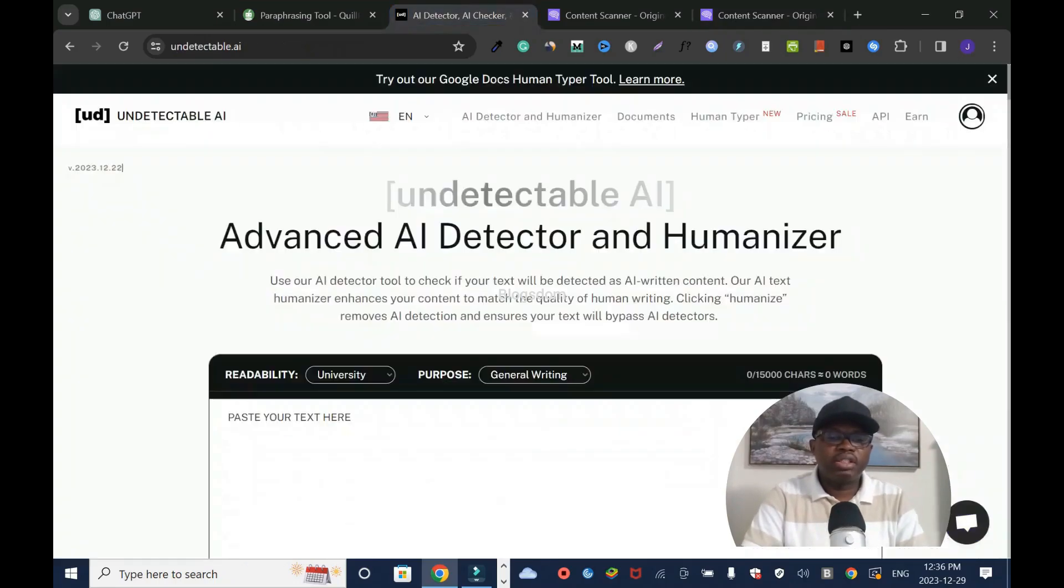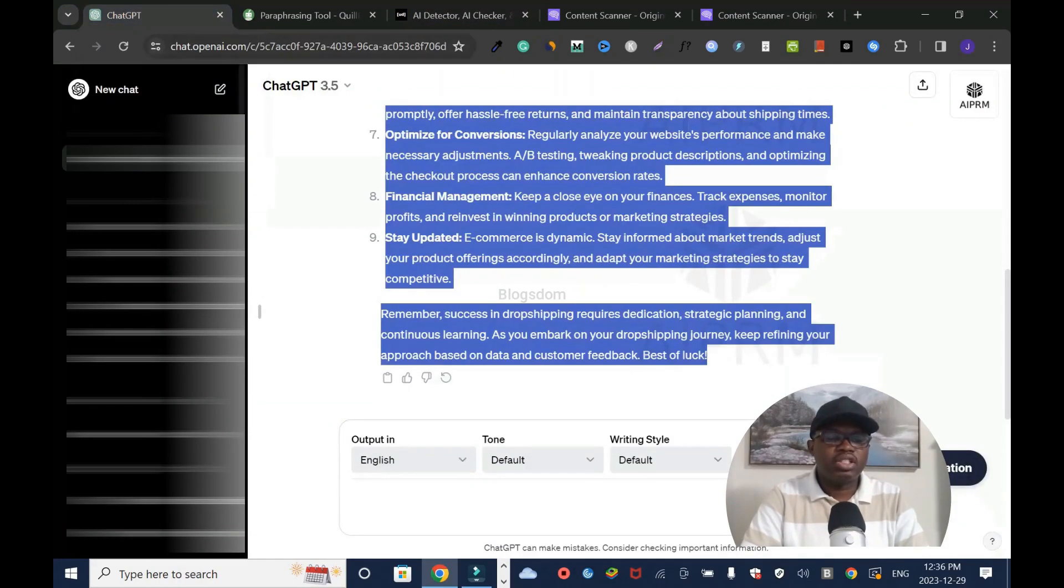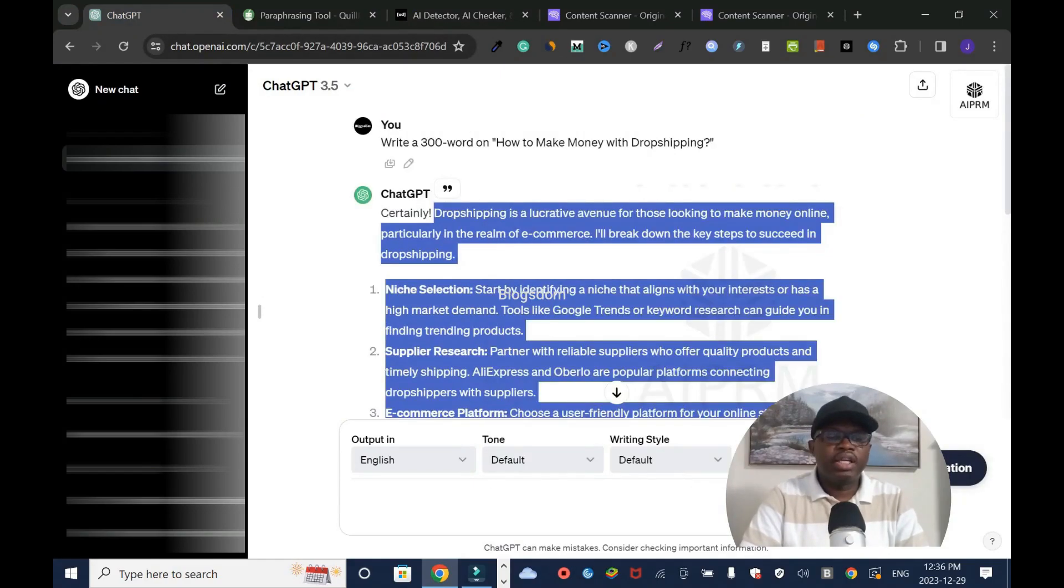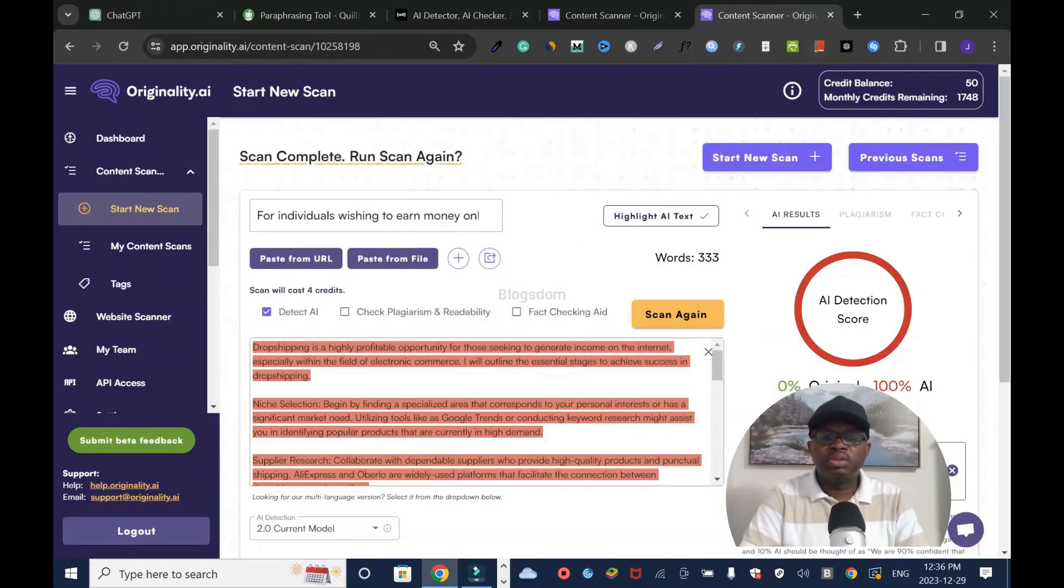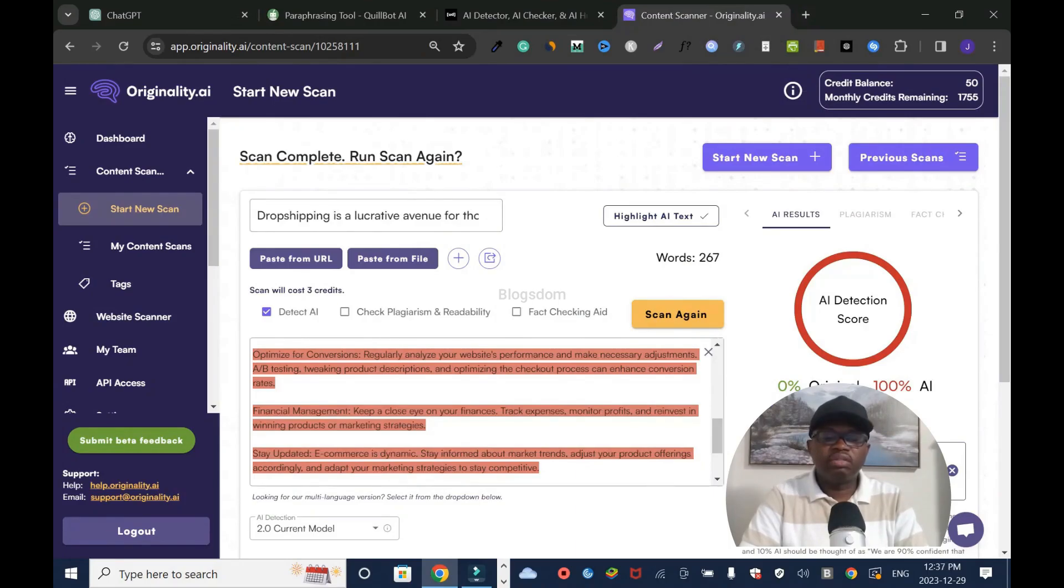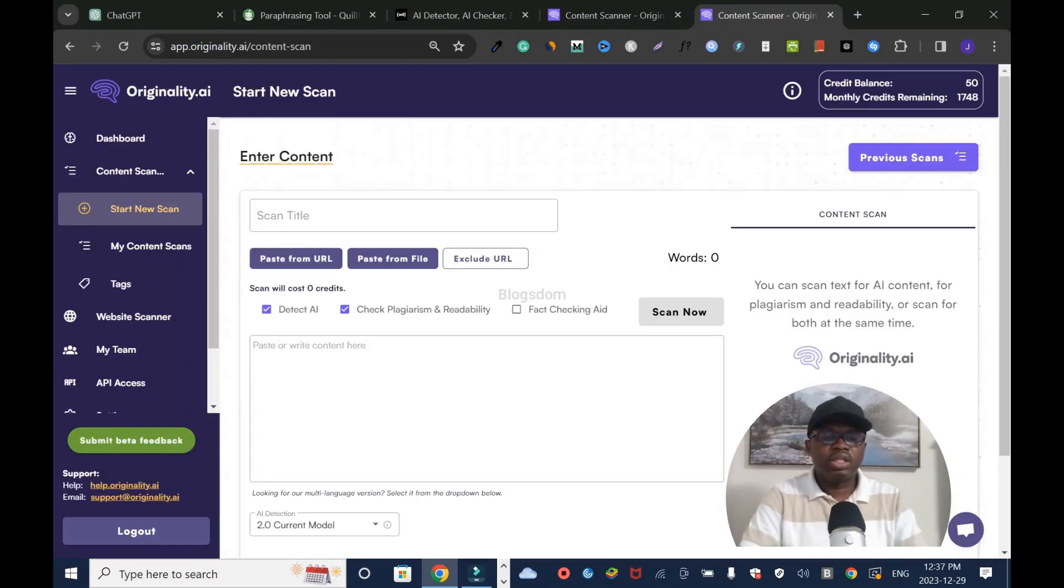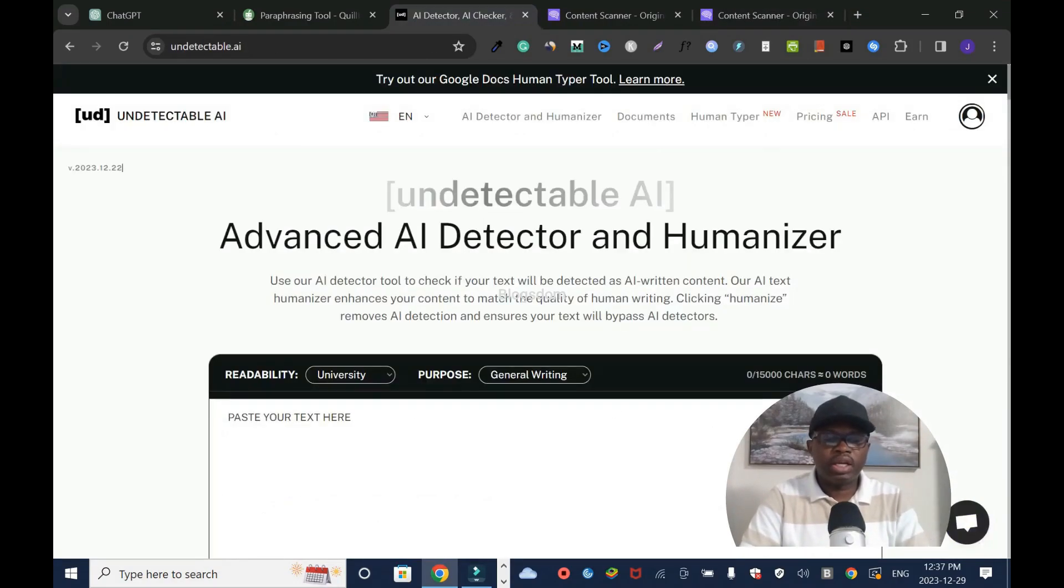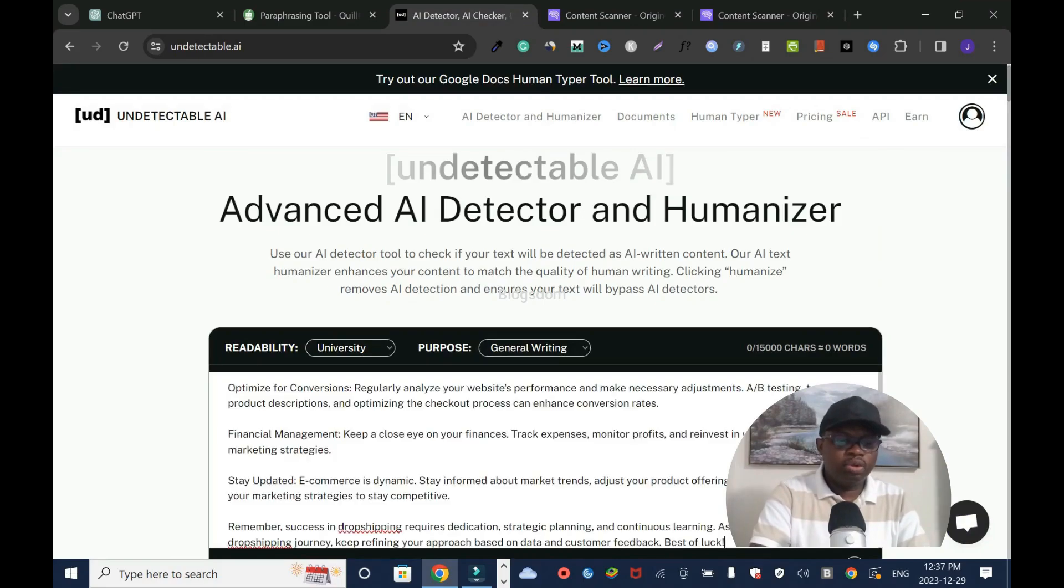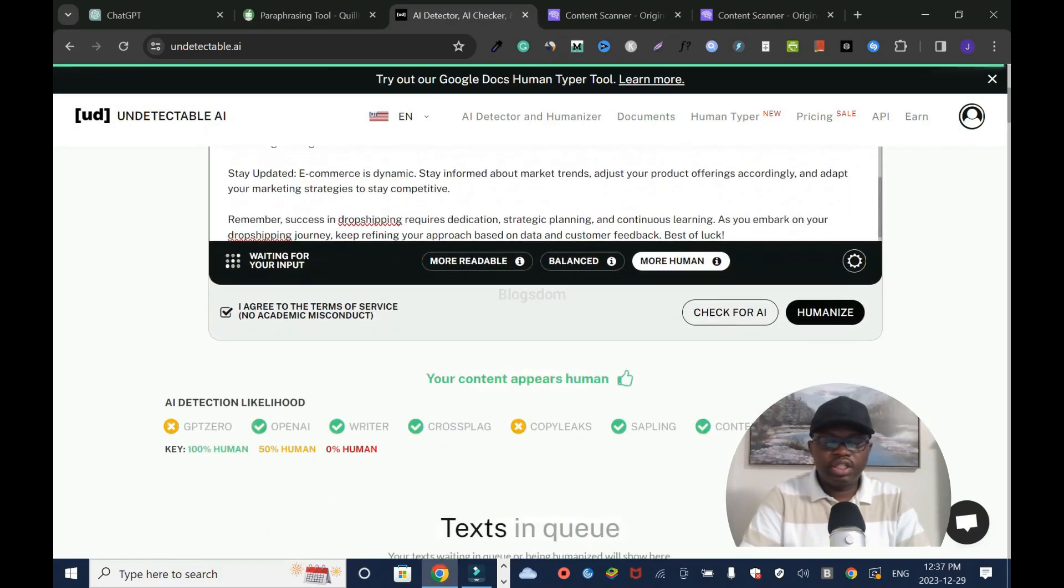Now let's compare it to Undetectable AI. We're going to go to ChatGPT and copy the original content again. I'll close some tabs but leave one just in case we have to refer to it. I'll open a new page and use this dashboard for Undetectable. I'll paste the content here.